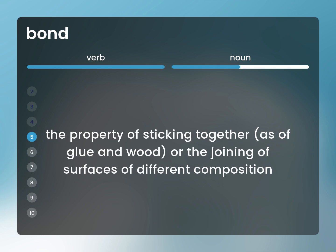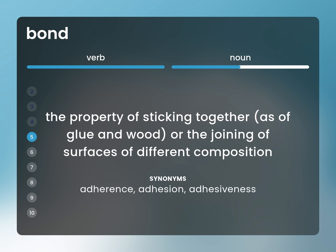The property of sticking together, as of glue and wood, or the joining of surfaces of different composition. Adherence, adhesion, adhesiveness.